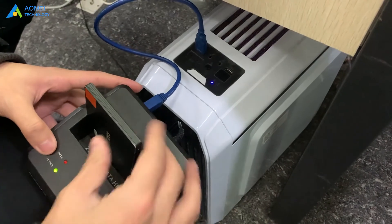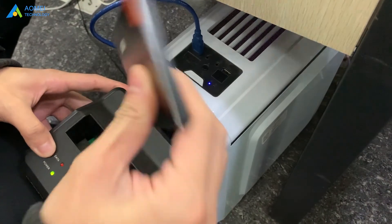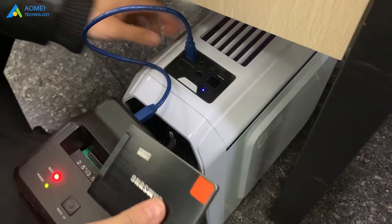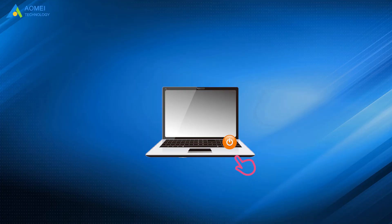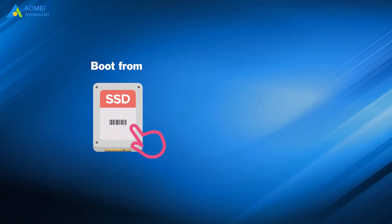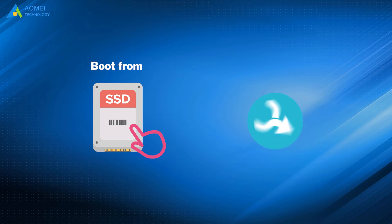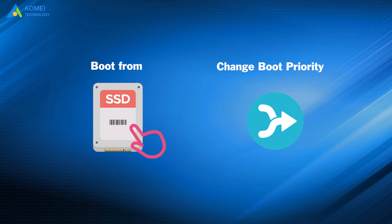When the migrating completes, disconnect the cloned SSD and shut down your computer. Now, if you want to boot from your new SSD, the first thing you should do is change boot order in BIOS.